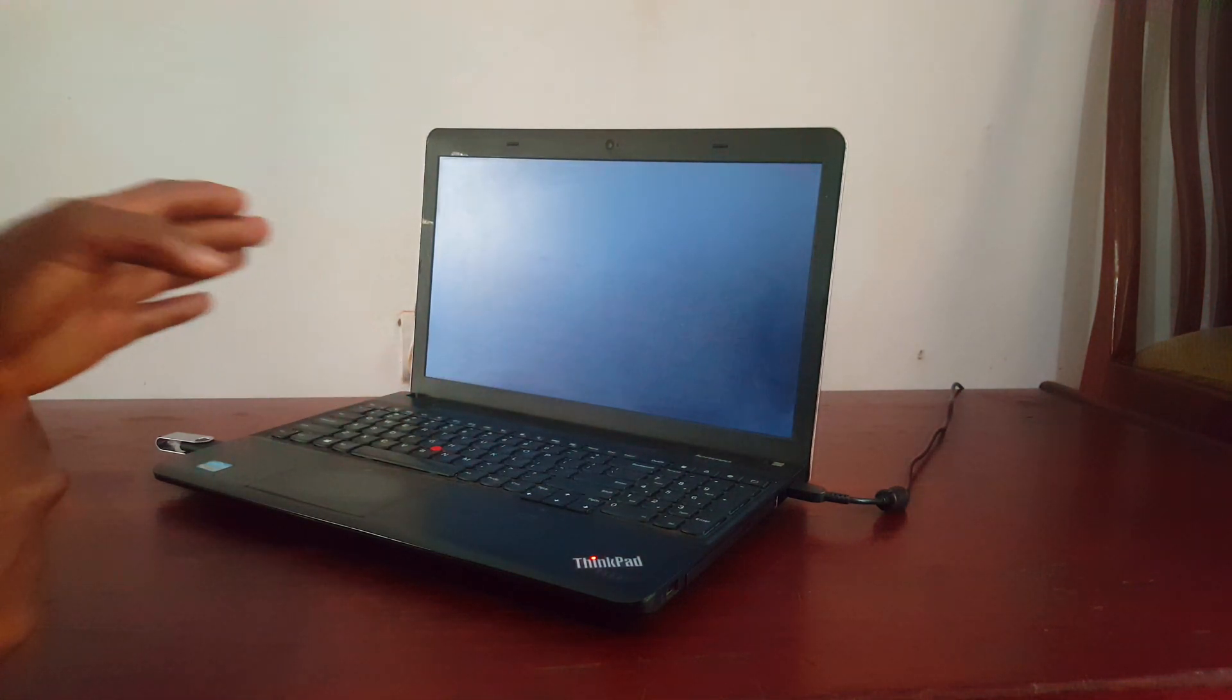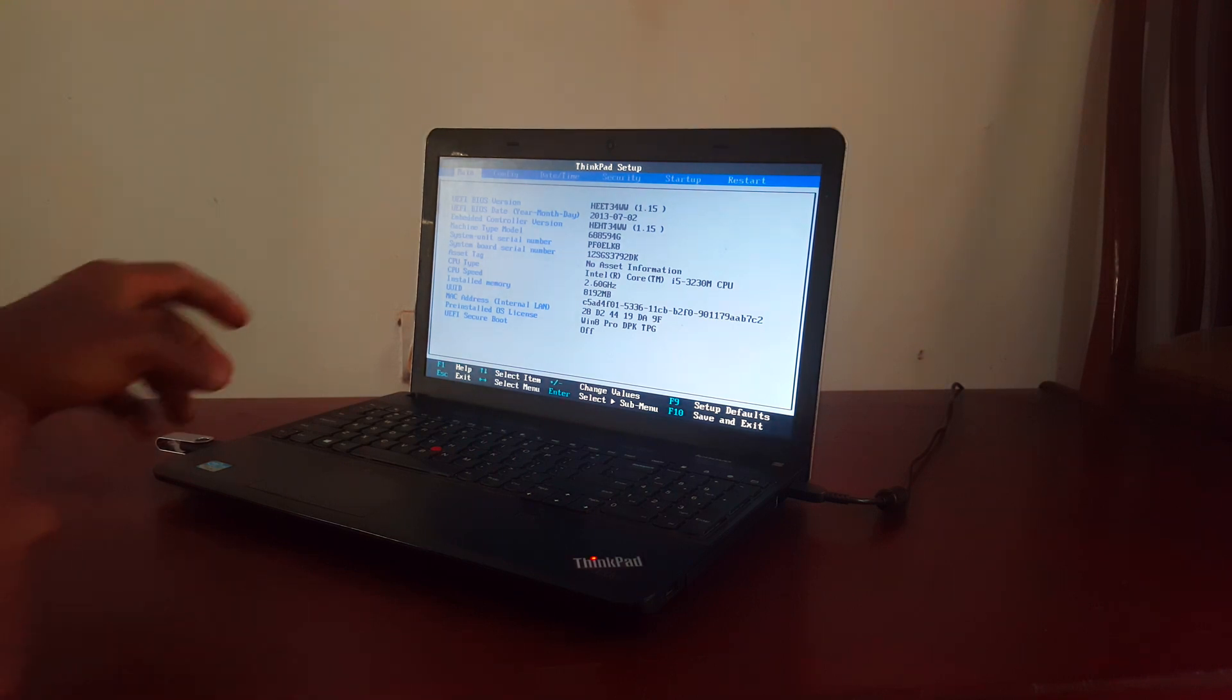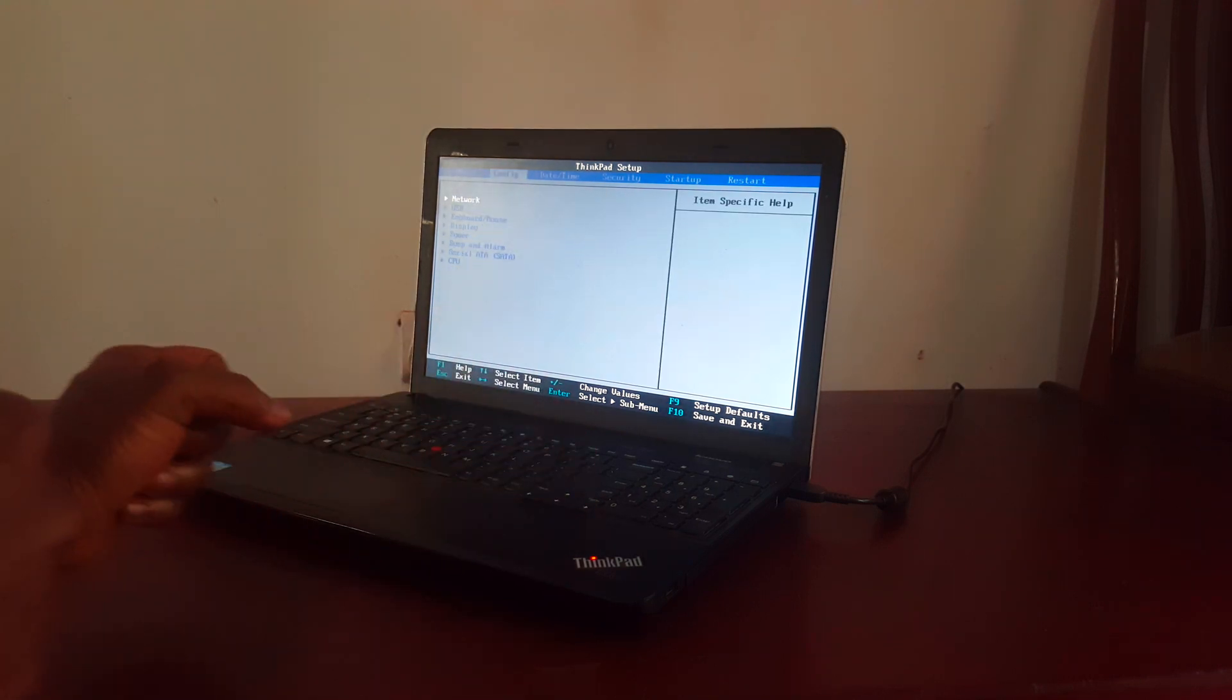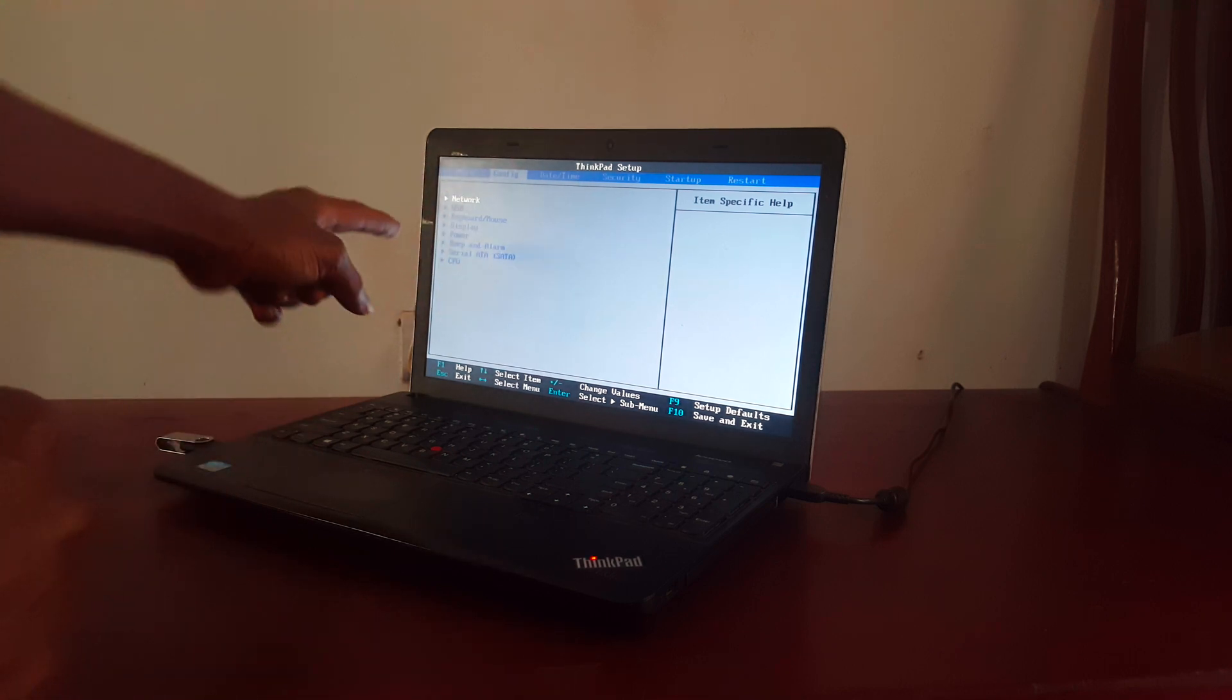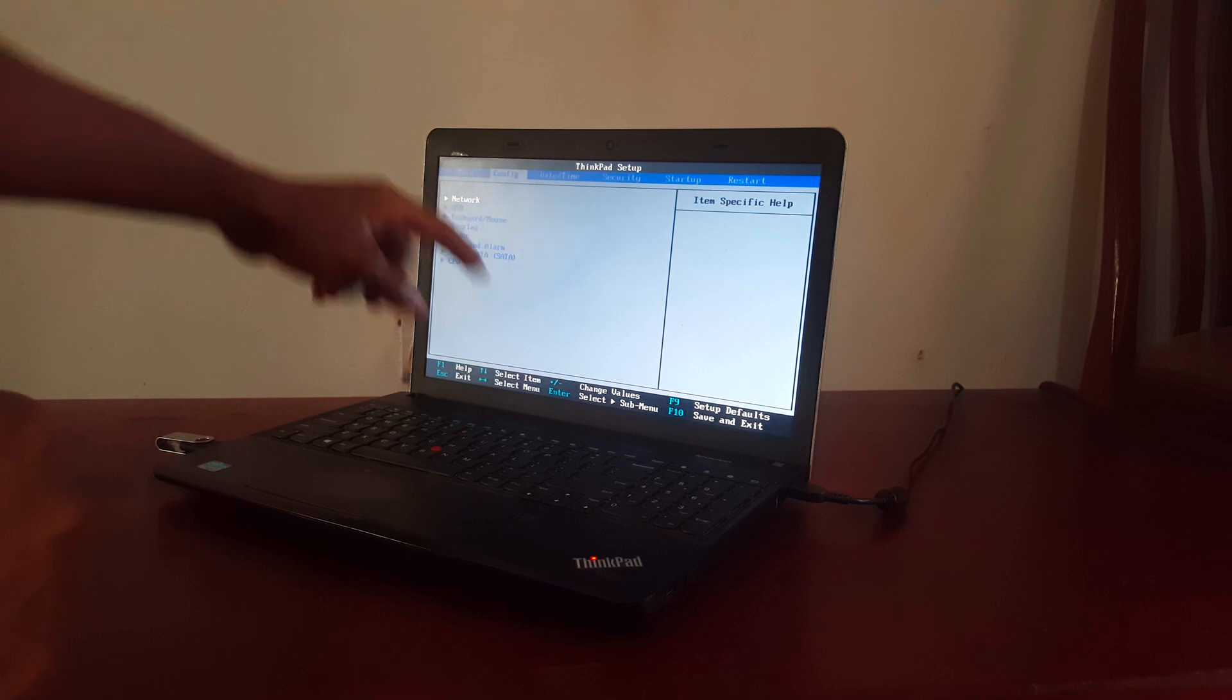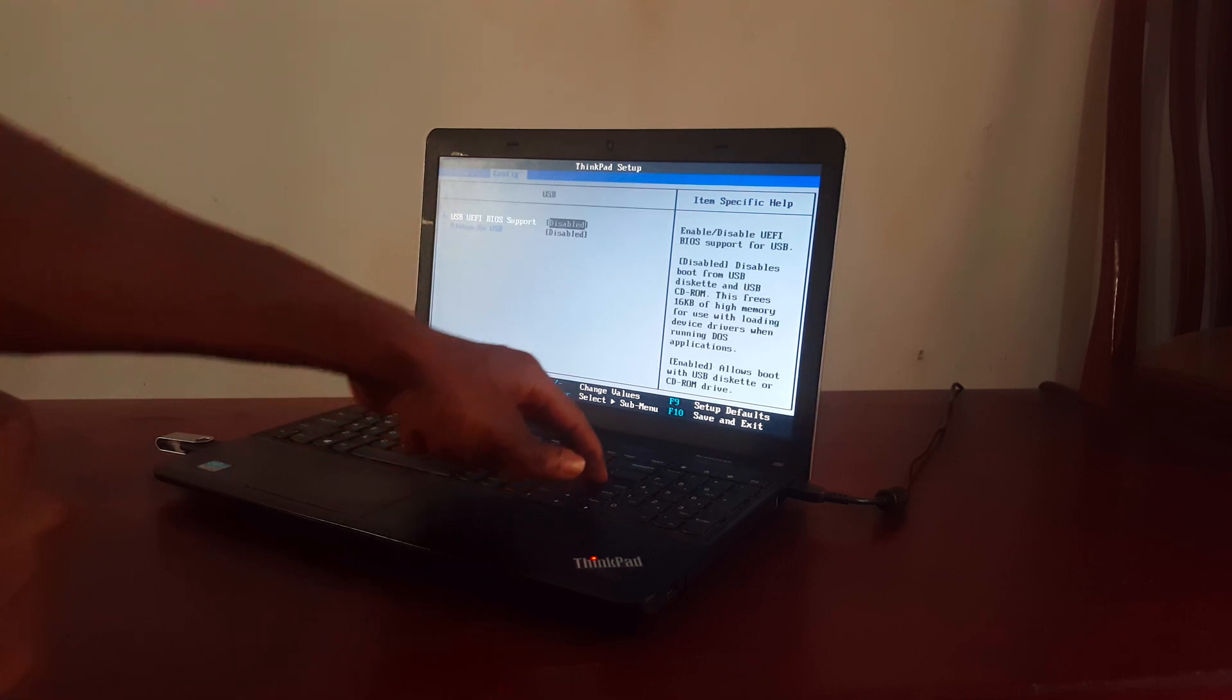Then I'll click F1. So when I click F1 to take me to the BIOS system. So when you go to the BIOS system, we have the system configurations, as you can see here in the config. When we have the USB, then I'm going to go ahead and click on Enter.